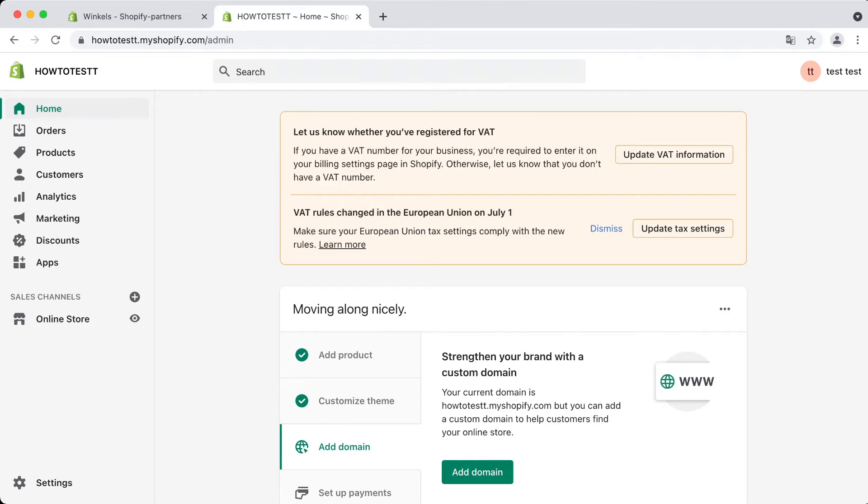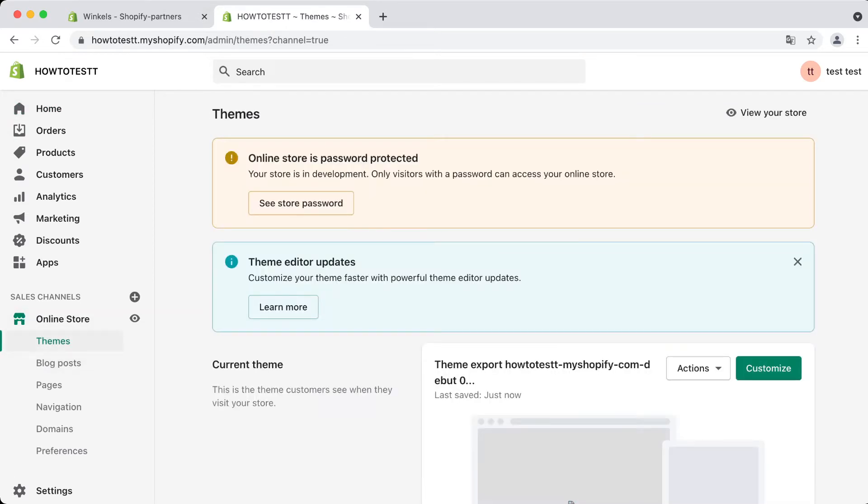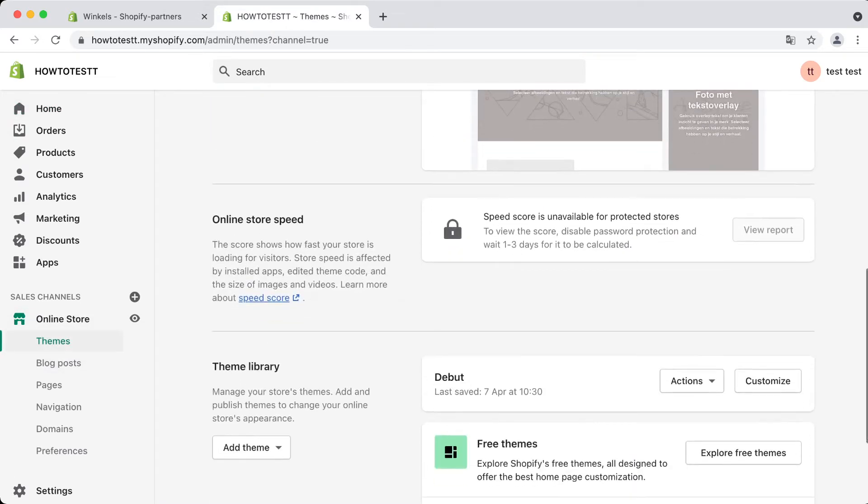Without further ado, I have my Shopify dashboard right in front of me. All we need to do is go straight to Online Store.